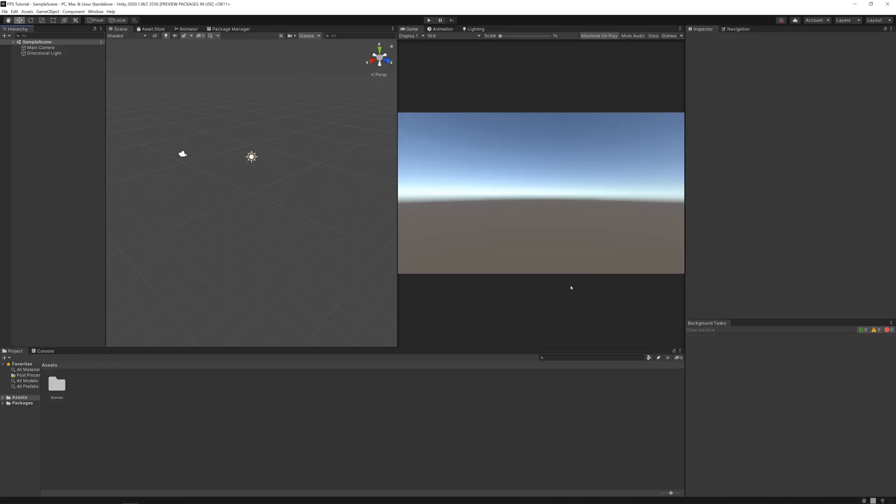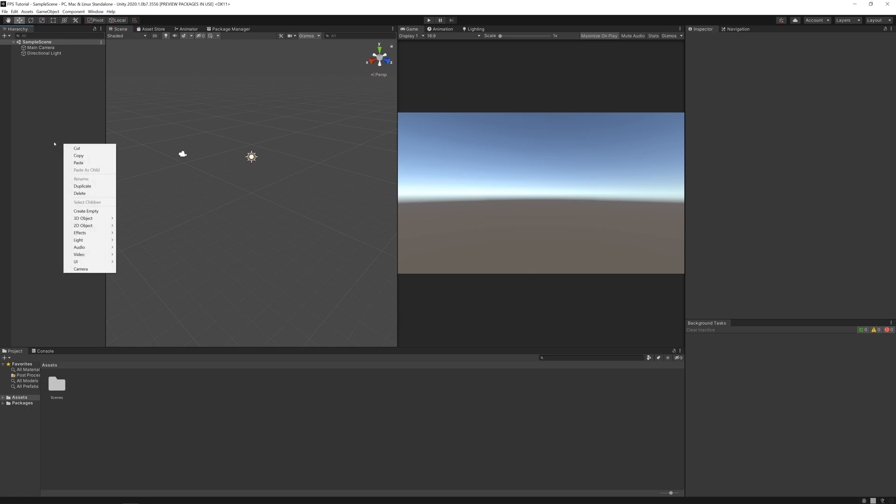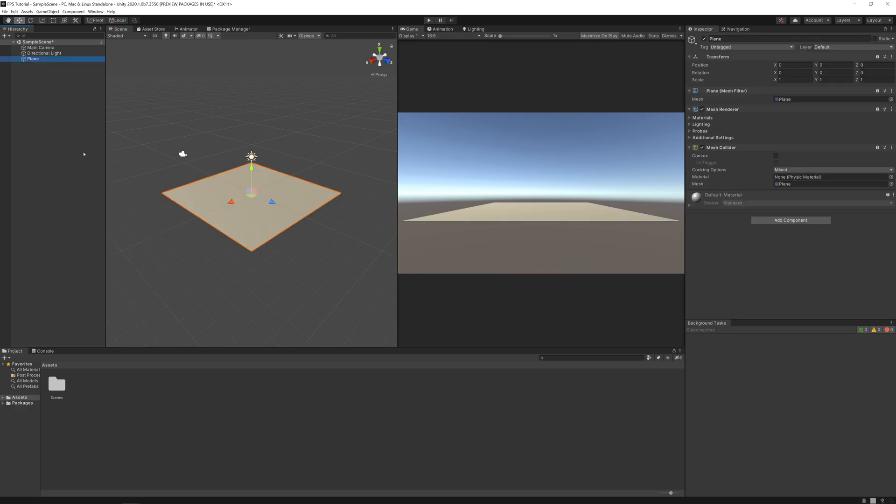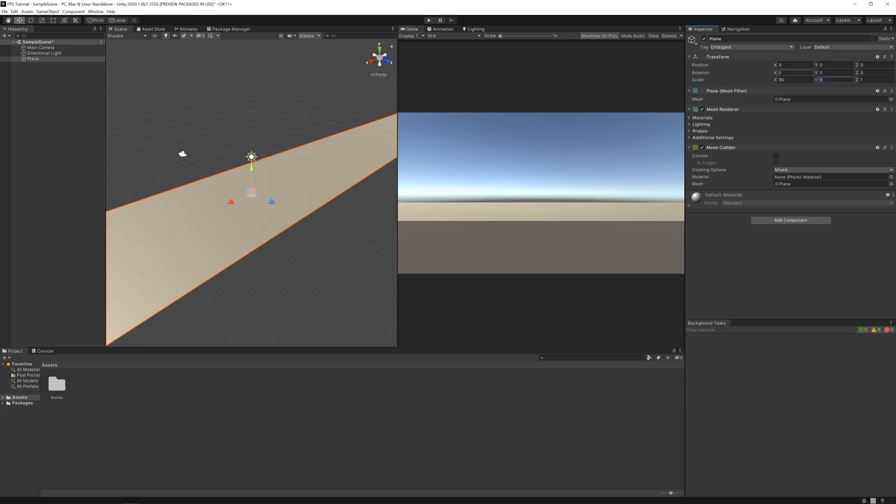So we have a new empty project here. Let's start by creating the ground for the player. Let's add a 3D object plane and increase the scale to something huge.